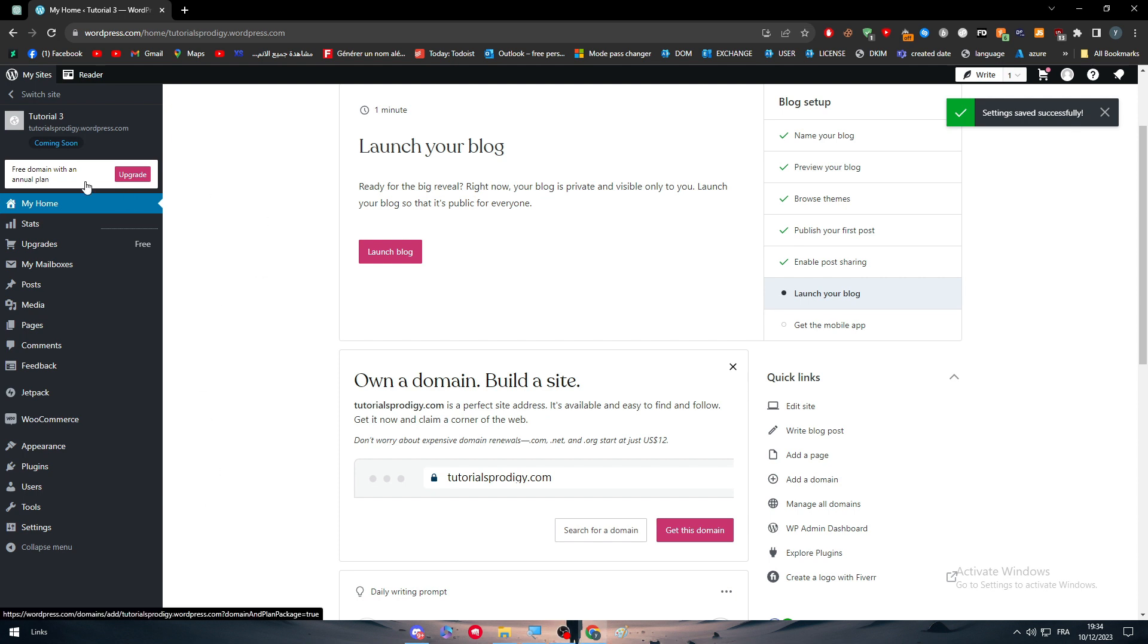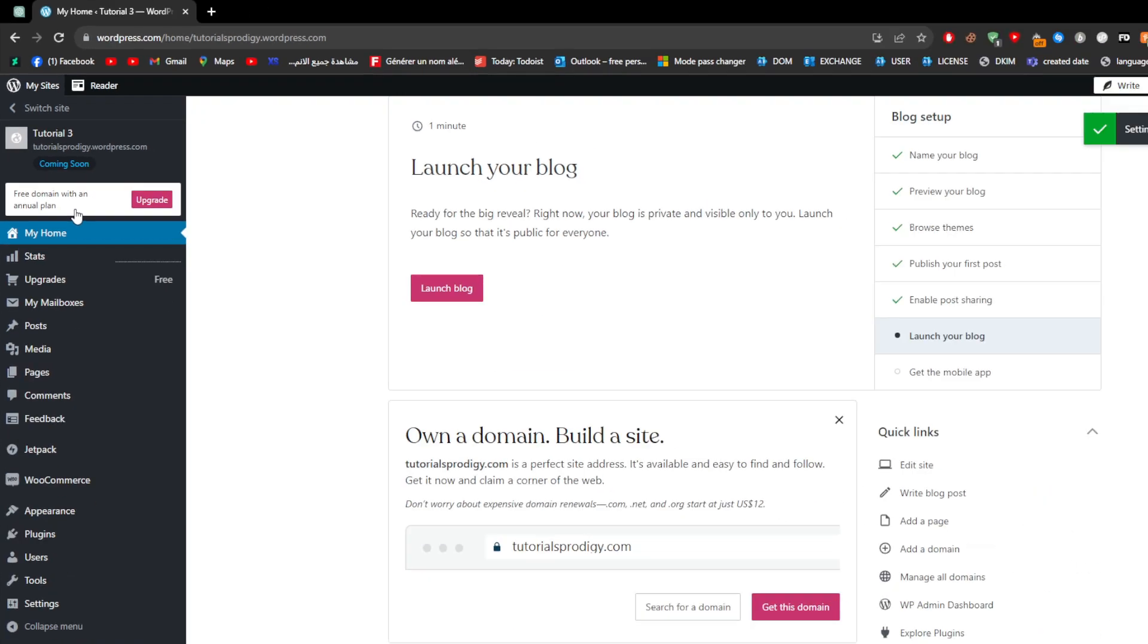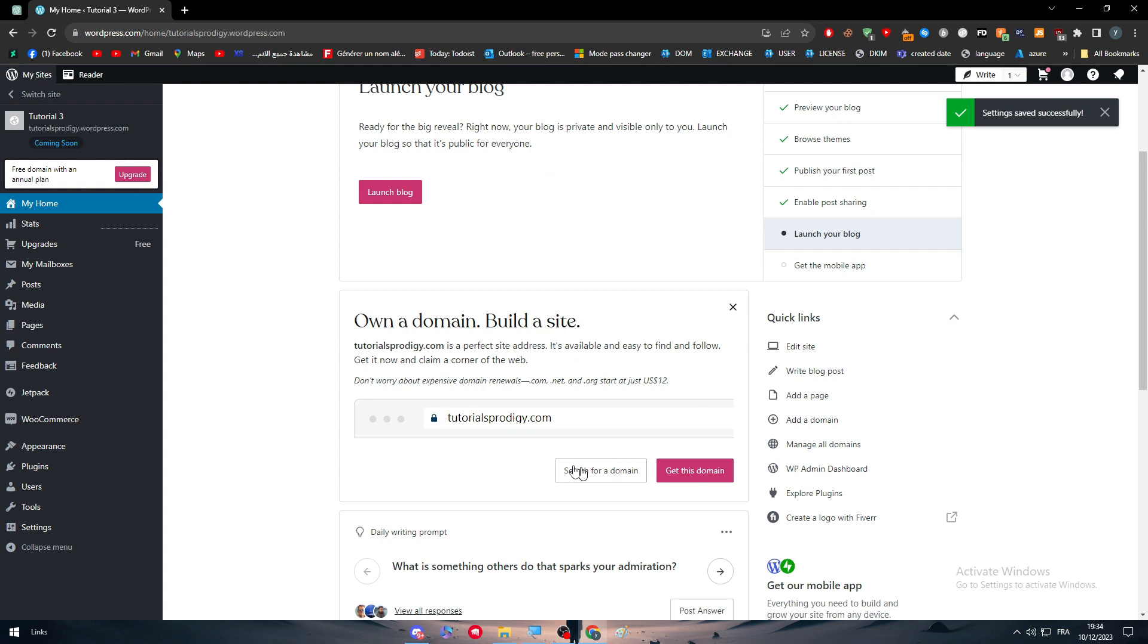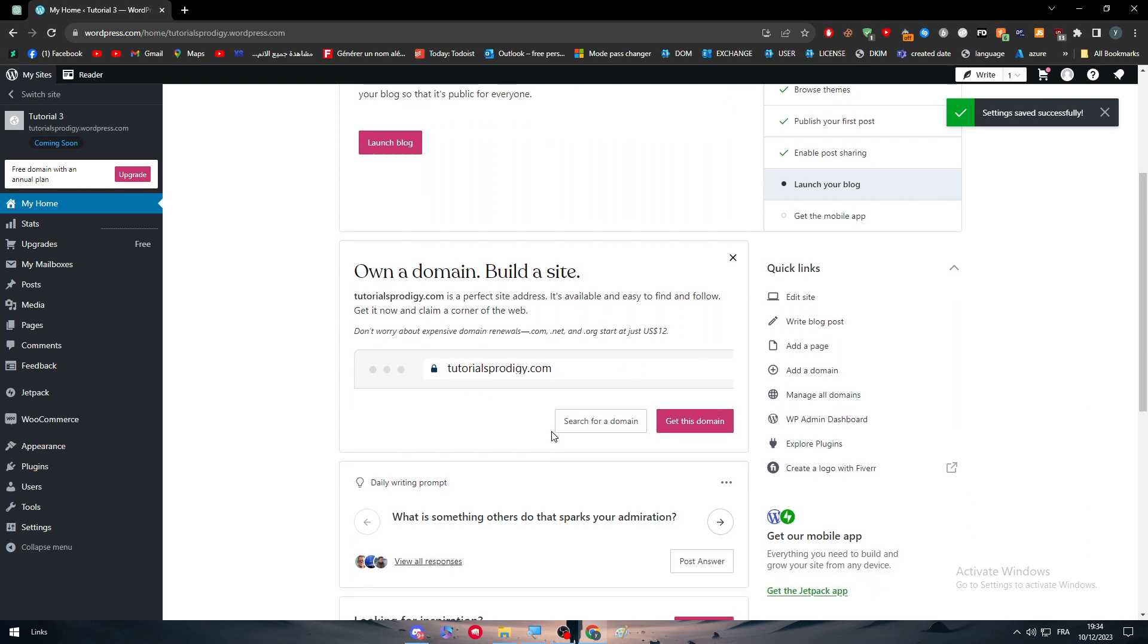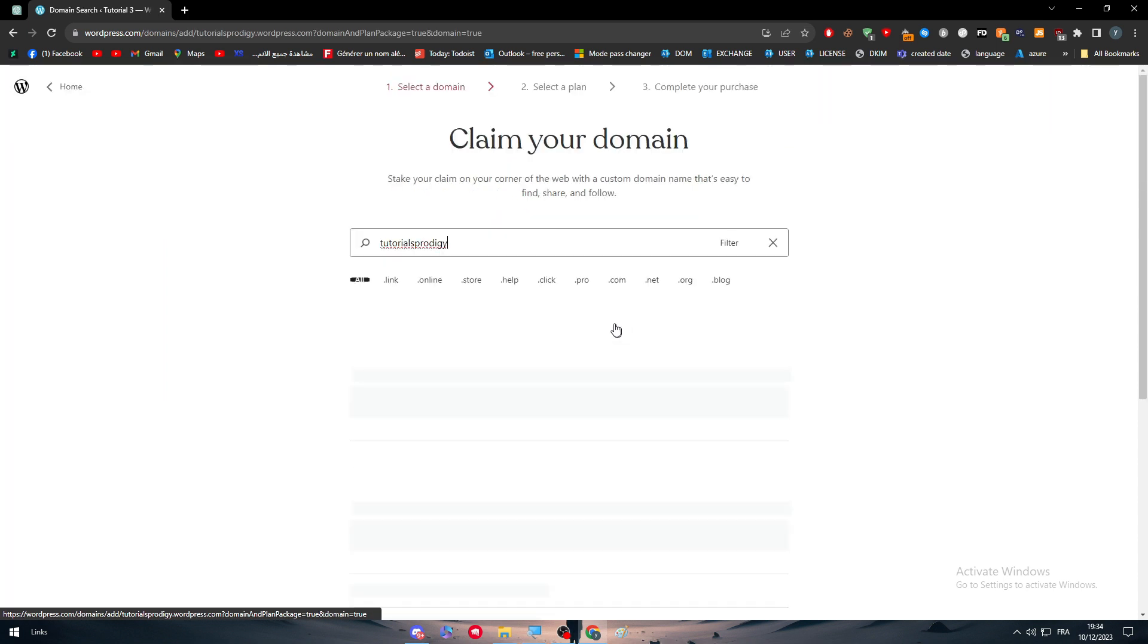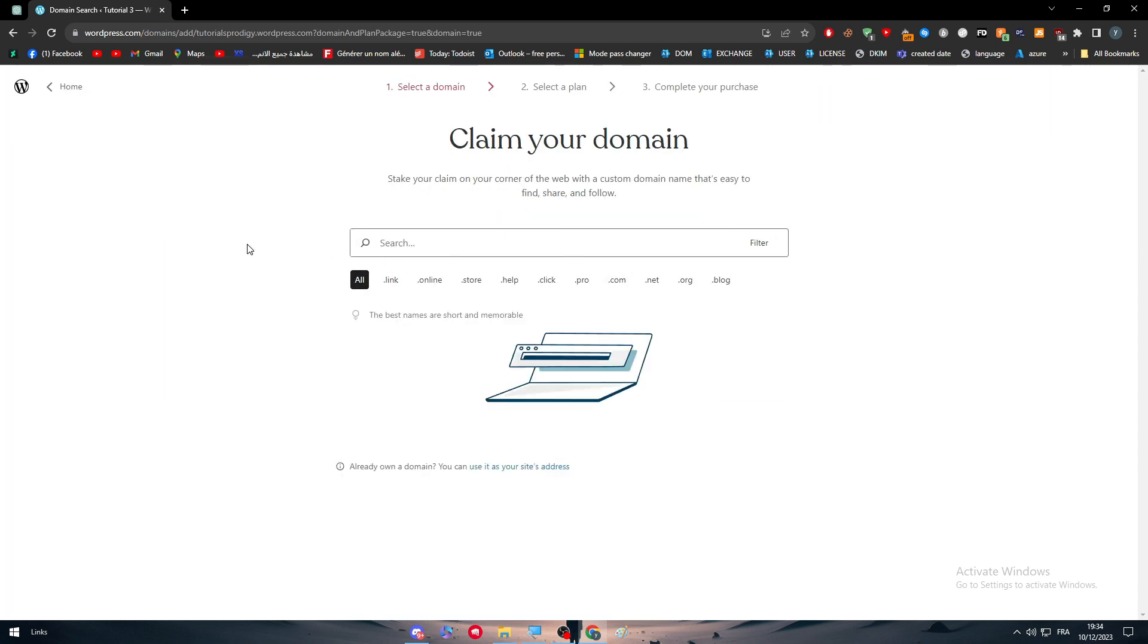Let's start with this thing over here. So here you will find free domain with an annual plan. Now for us, we don't want to get an annual plan to get a free domain, but we want to actually add a domain of ourselves. So here, now I will just search for a domain and simply now what I'm going to do is search for a domain that I want from GoDaddy.